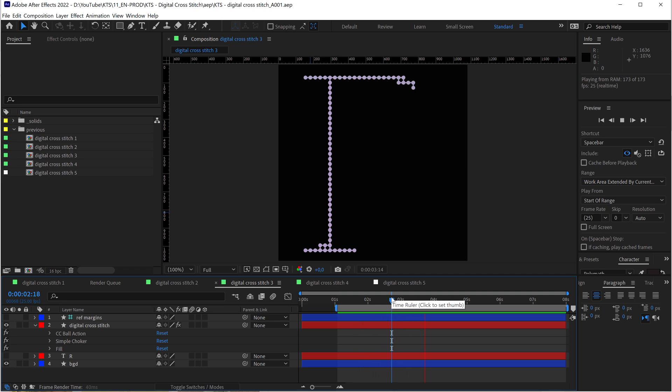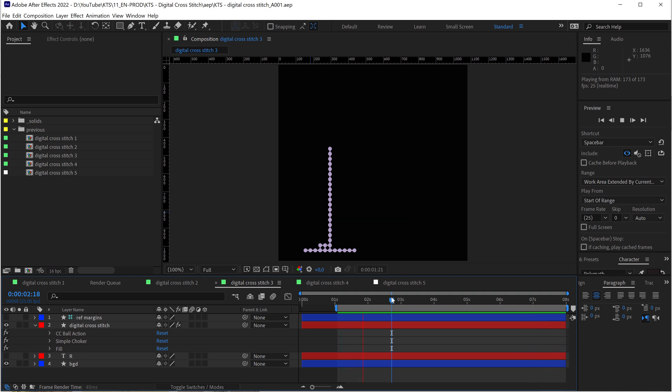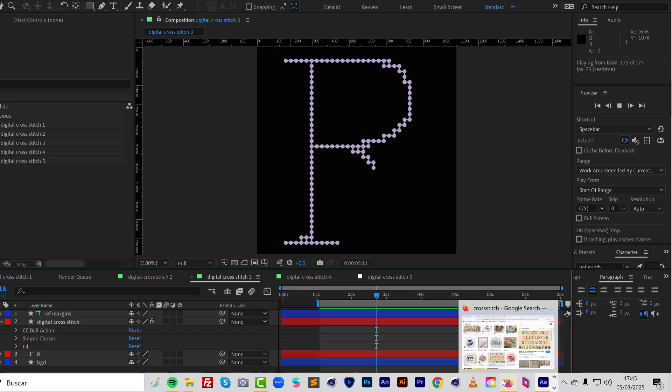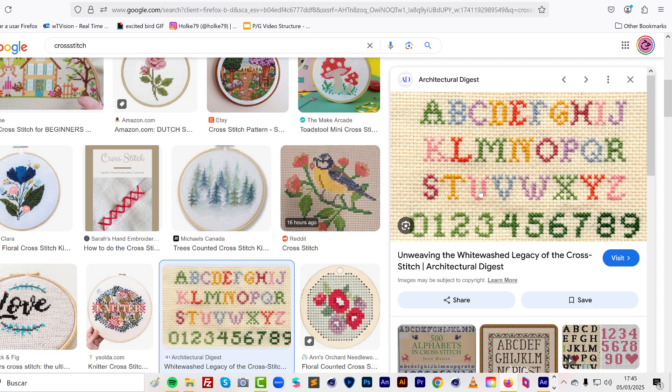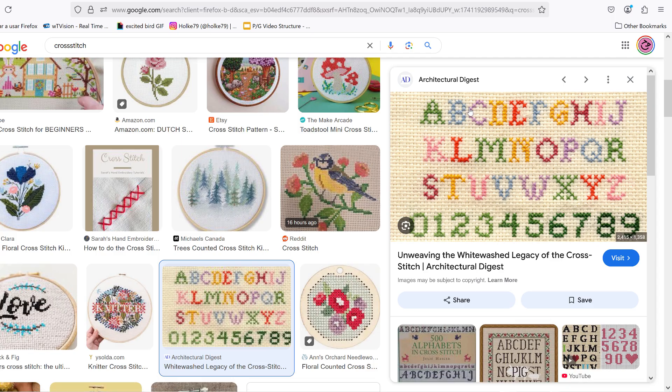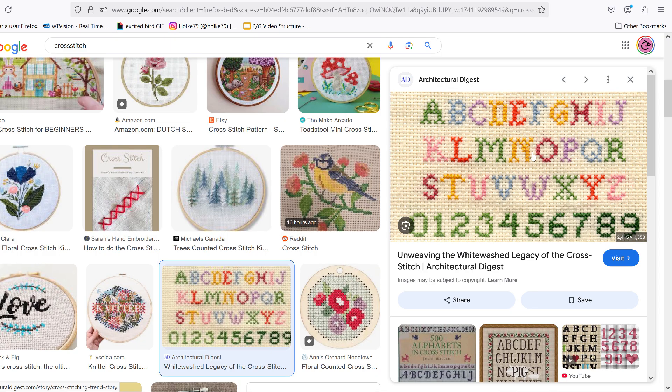Hello there, today we are going to check how I did this cross-stitch resembling this cute thing here in Adobe After Effects.